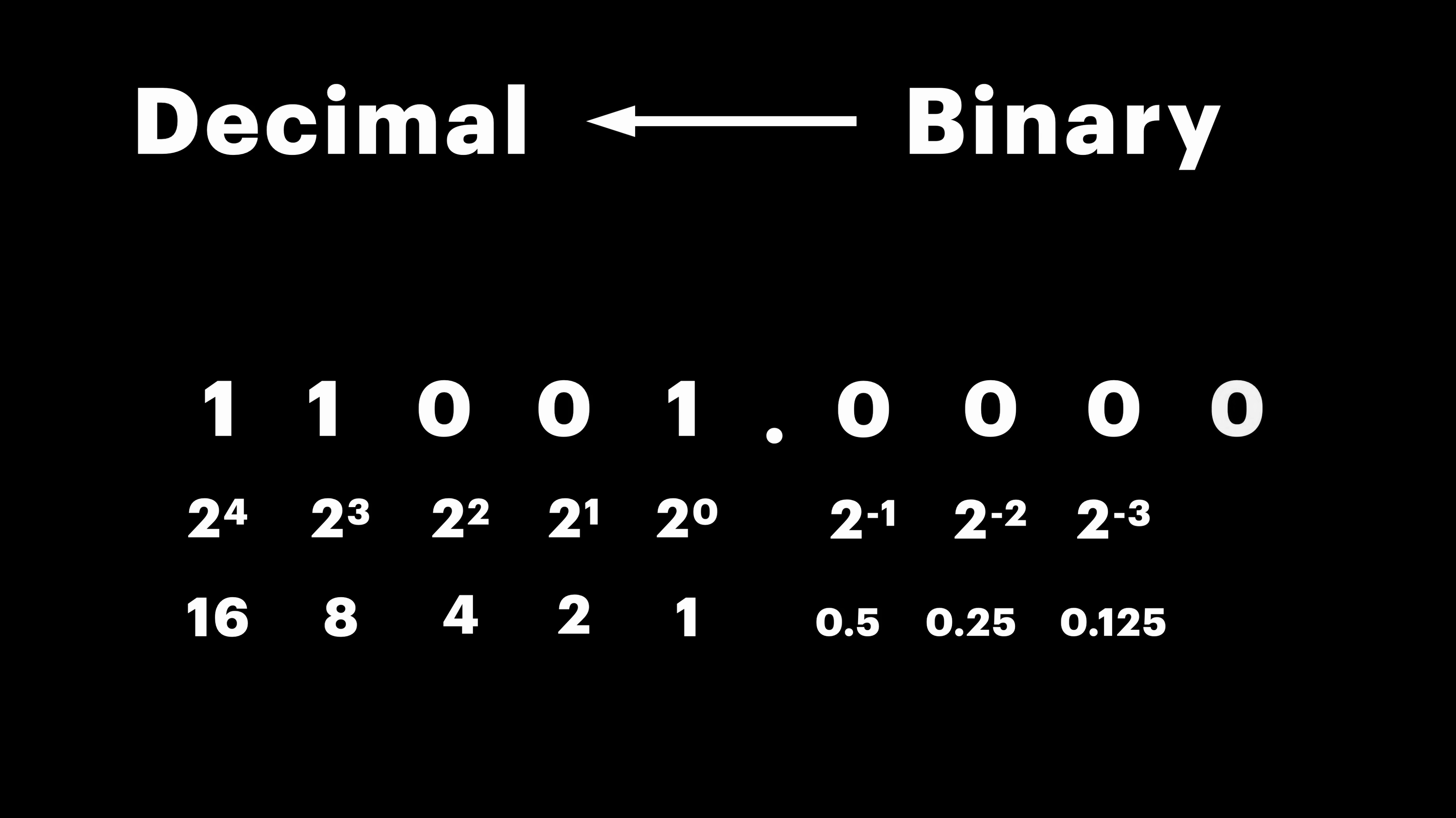This is called fixed point notation. You have a certain amount of bits on left, representing the integer part, and a certain amount of bits on the right, representing the fractional part.